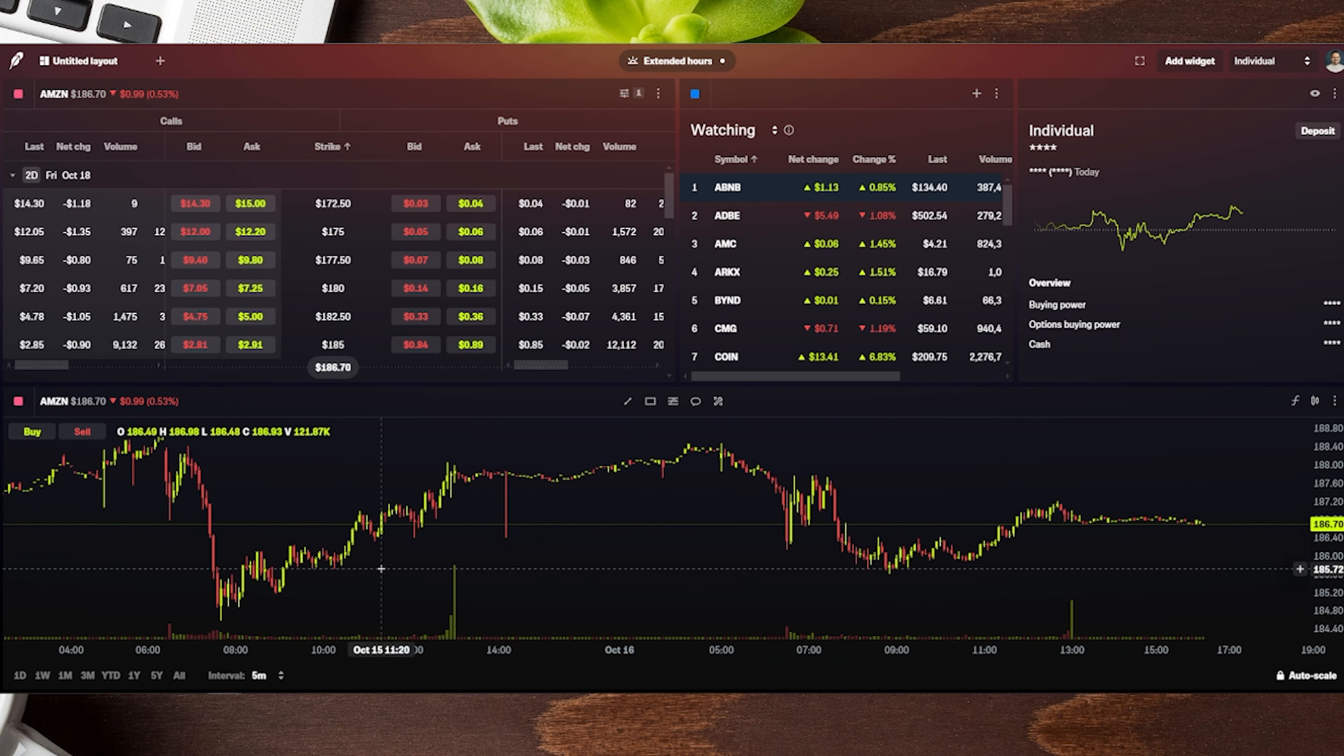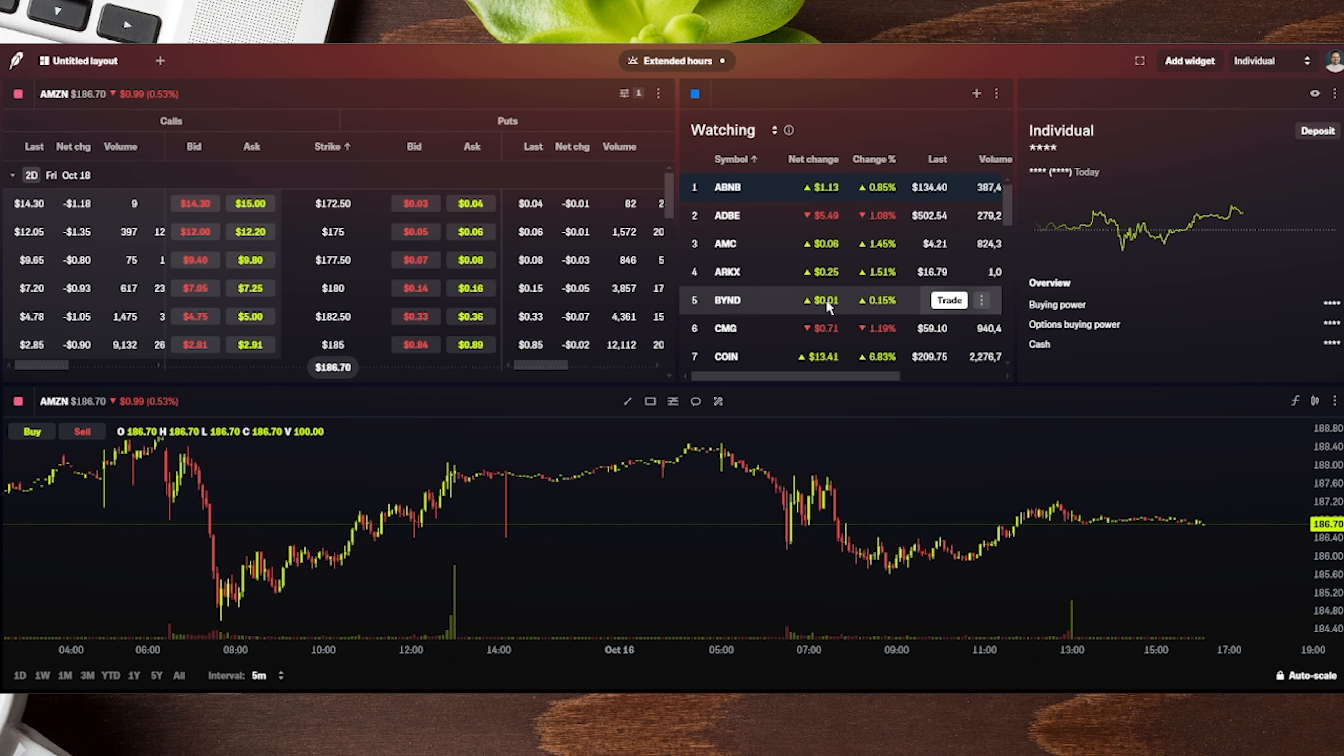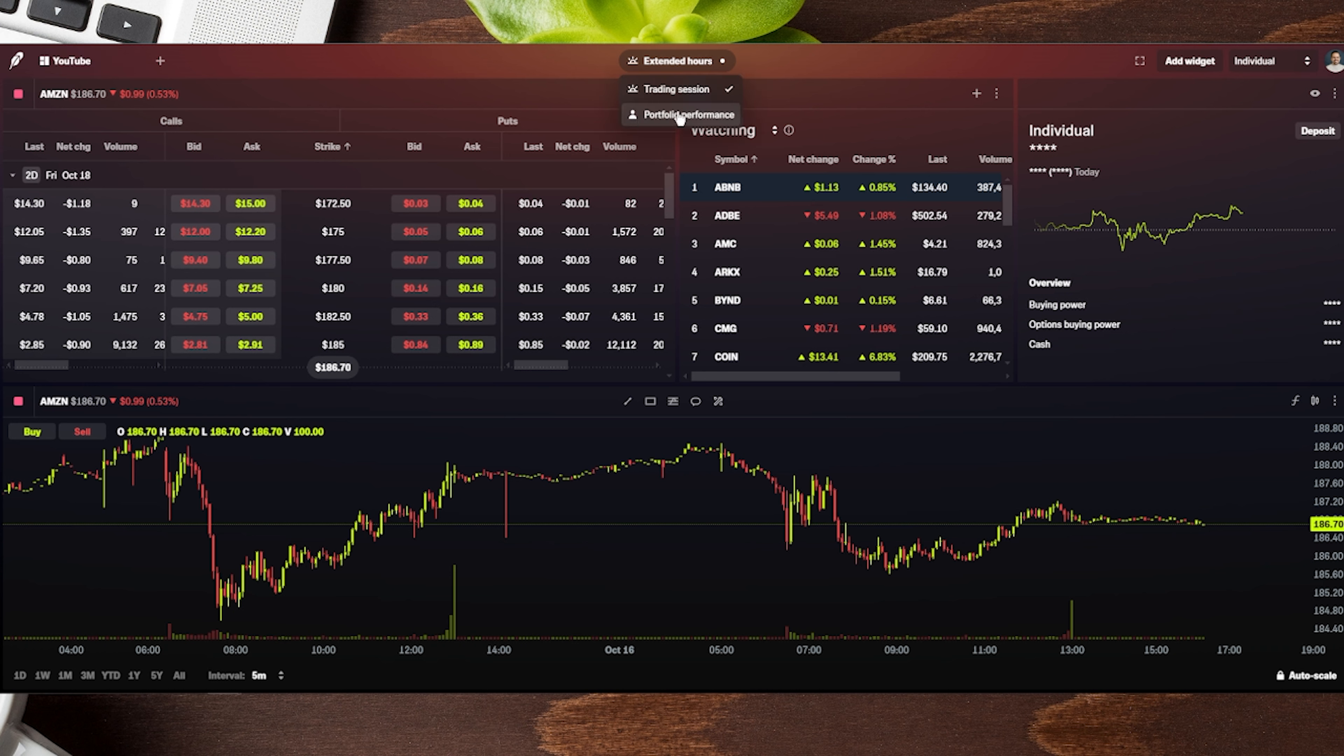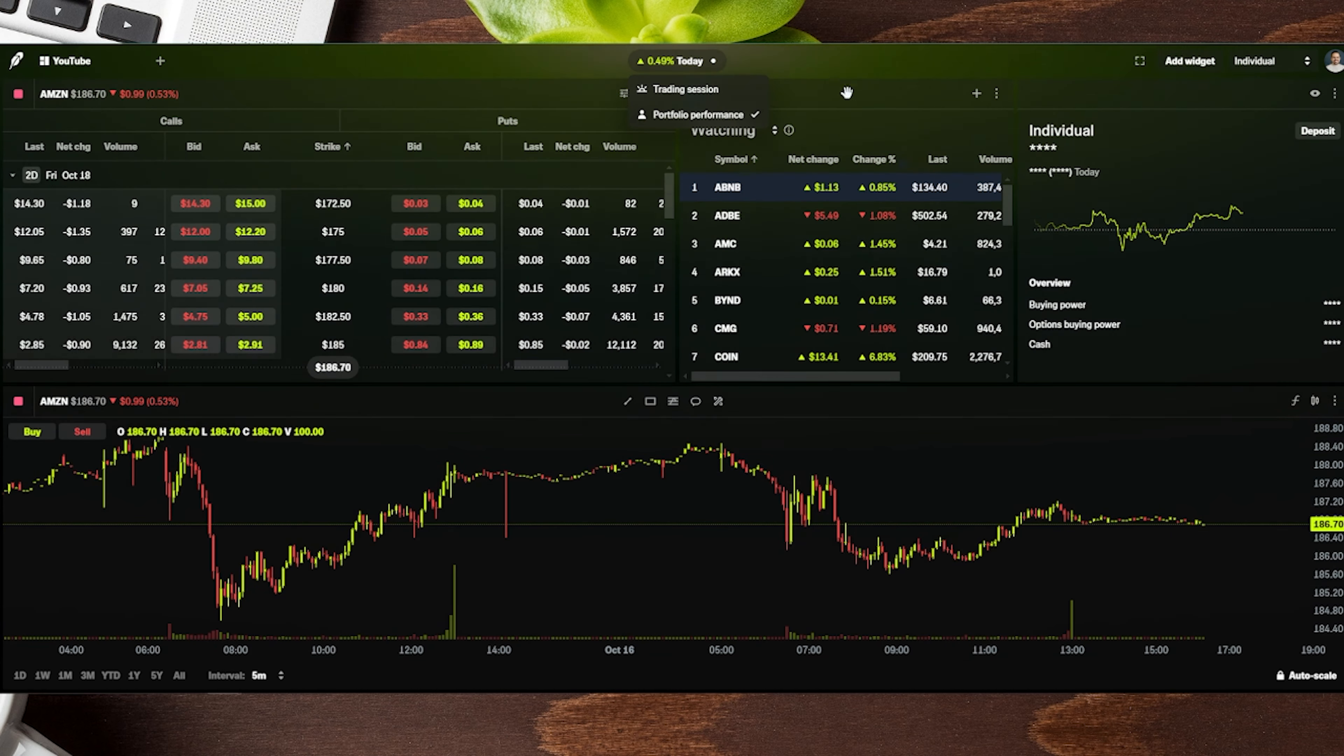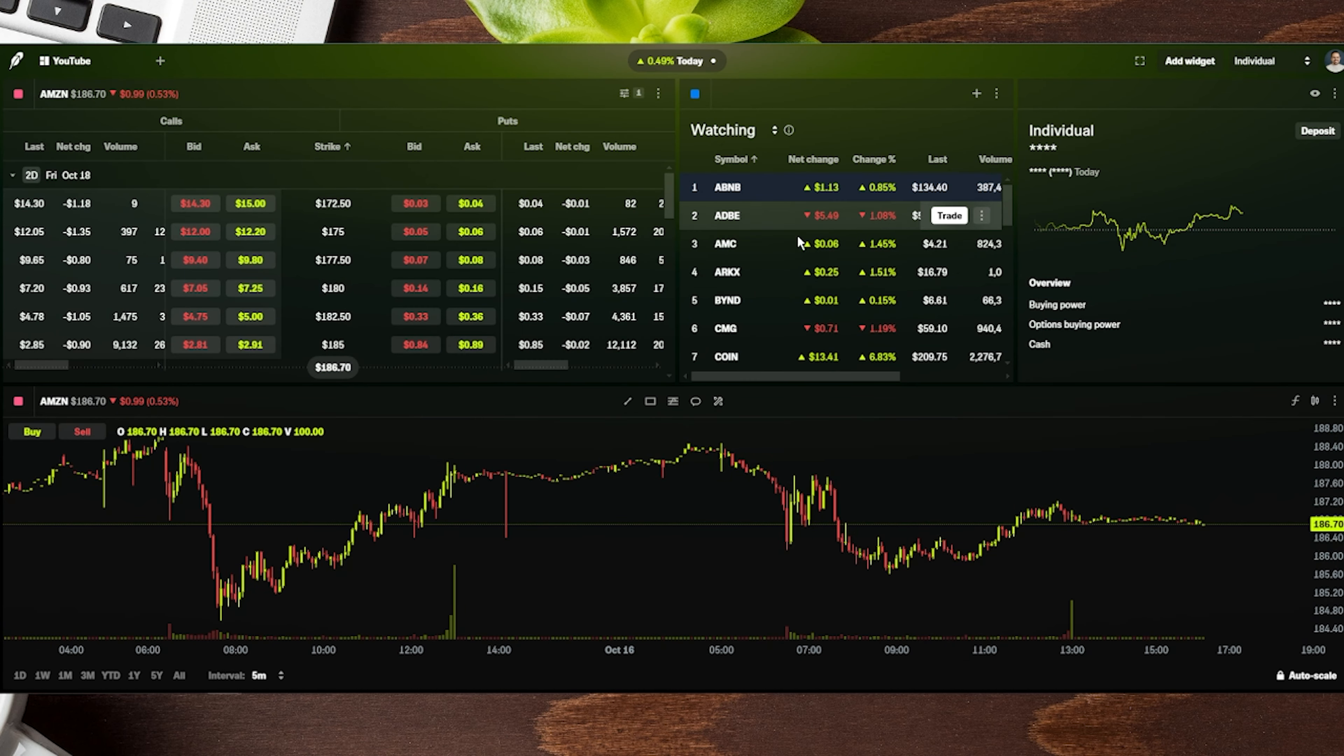I added a chart here at the very bottom and have it set based on what I'd like. On the top left, I can put any name, and at the very top where it says 'extended hours', I can switch to 'portfolio performance'. This changes the color based on the day's trading, whether it's green or red, and it'll switch back and forth automatically.